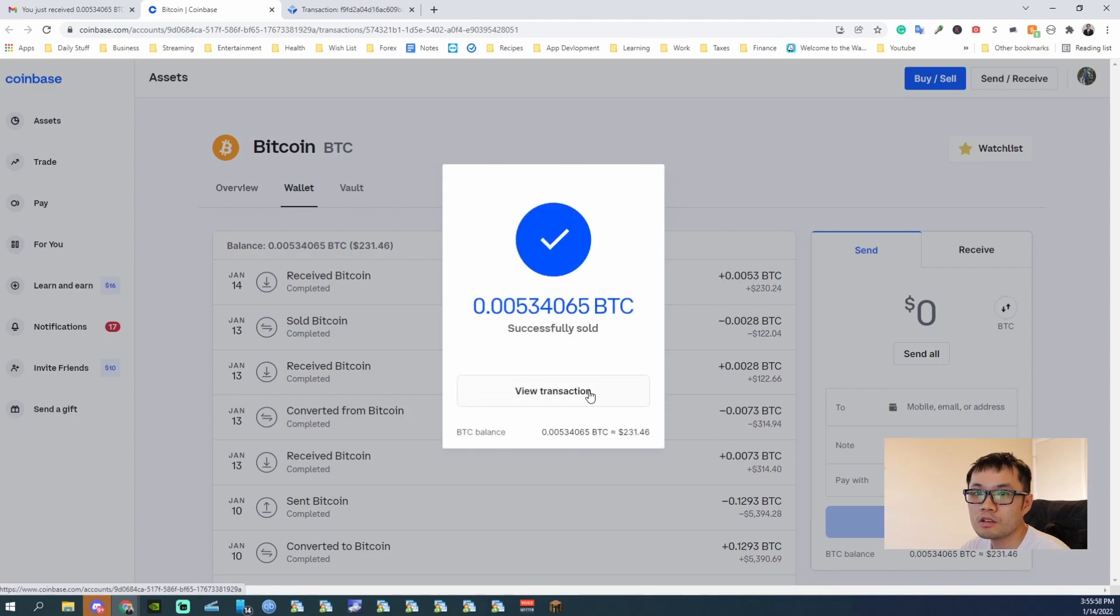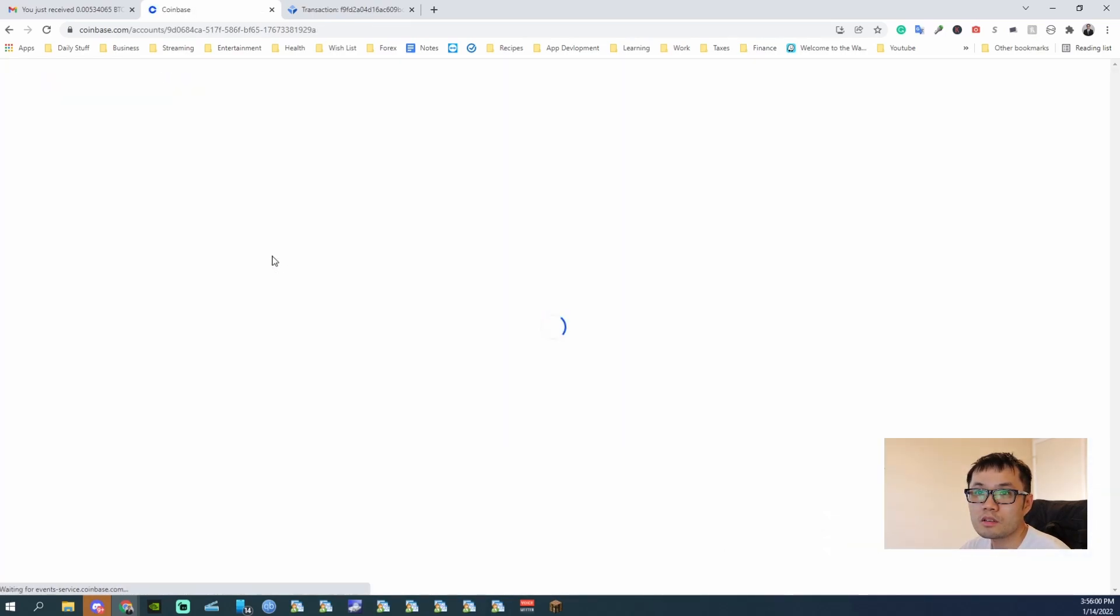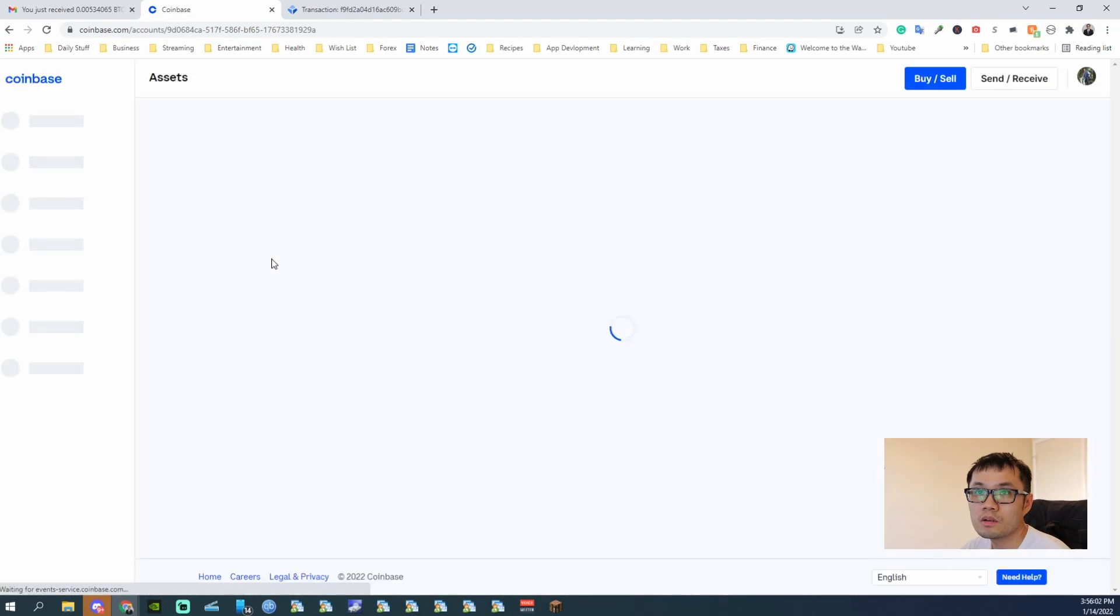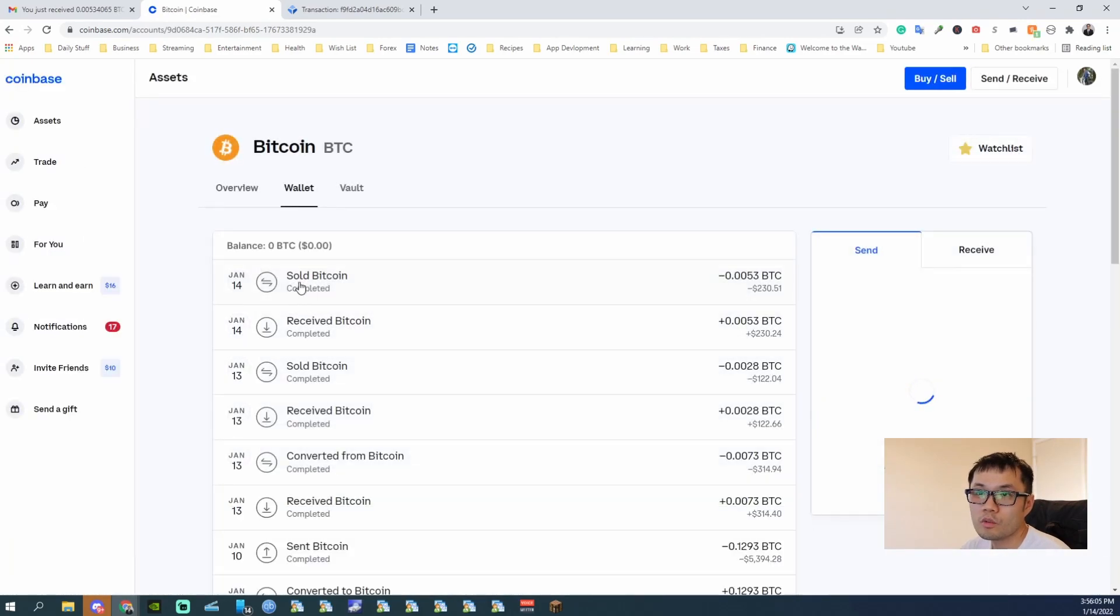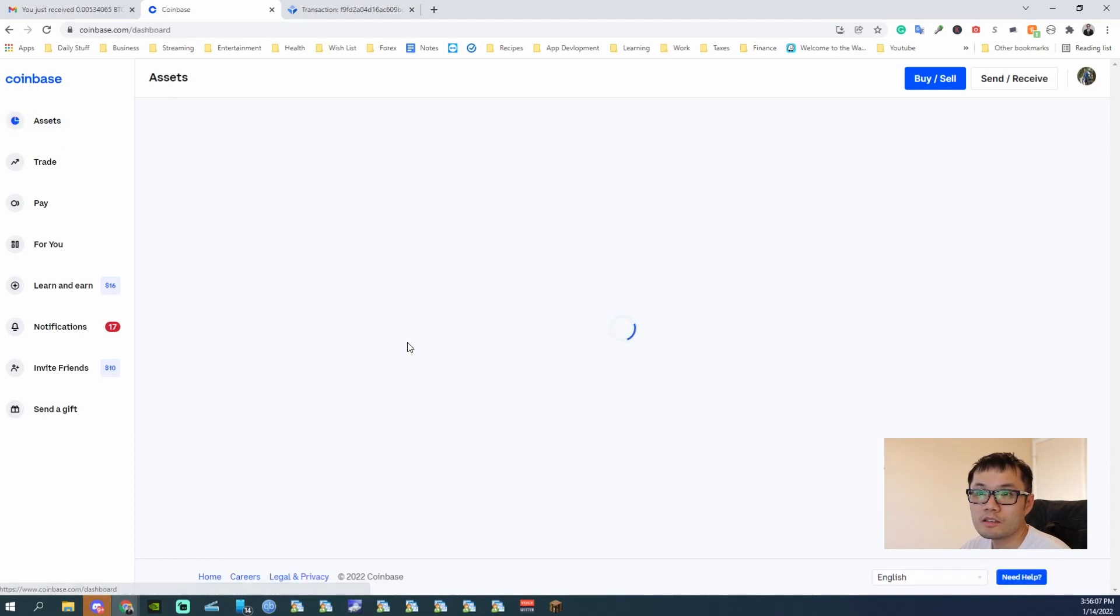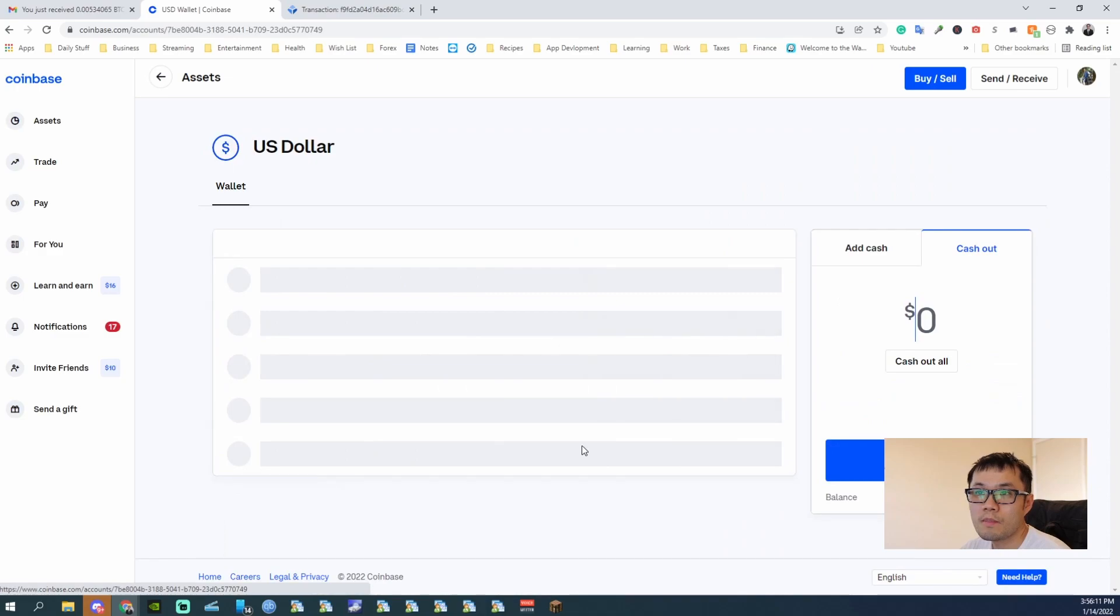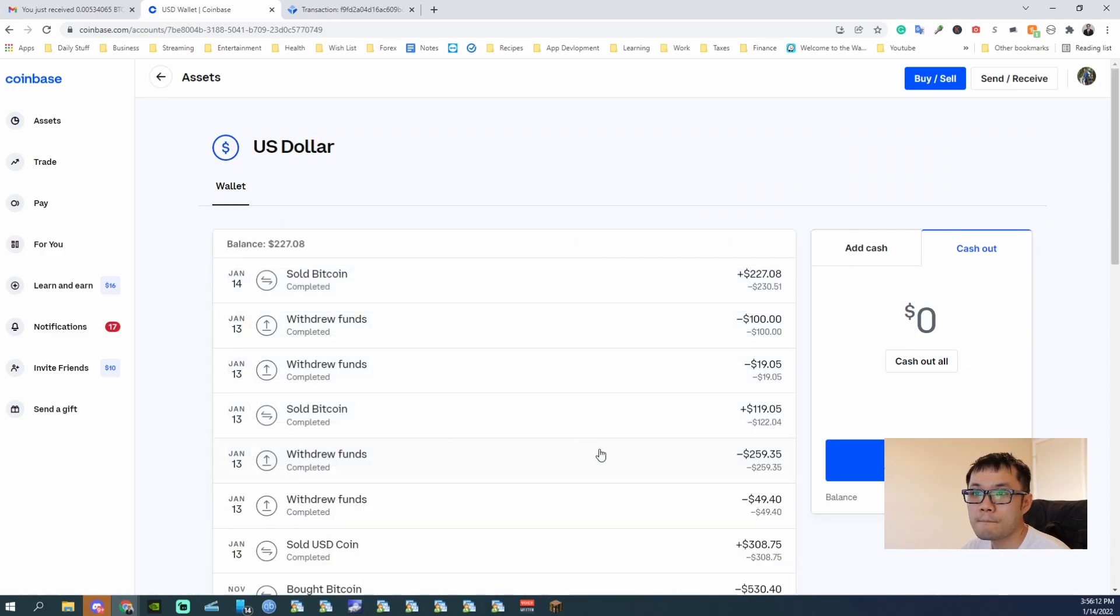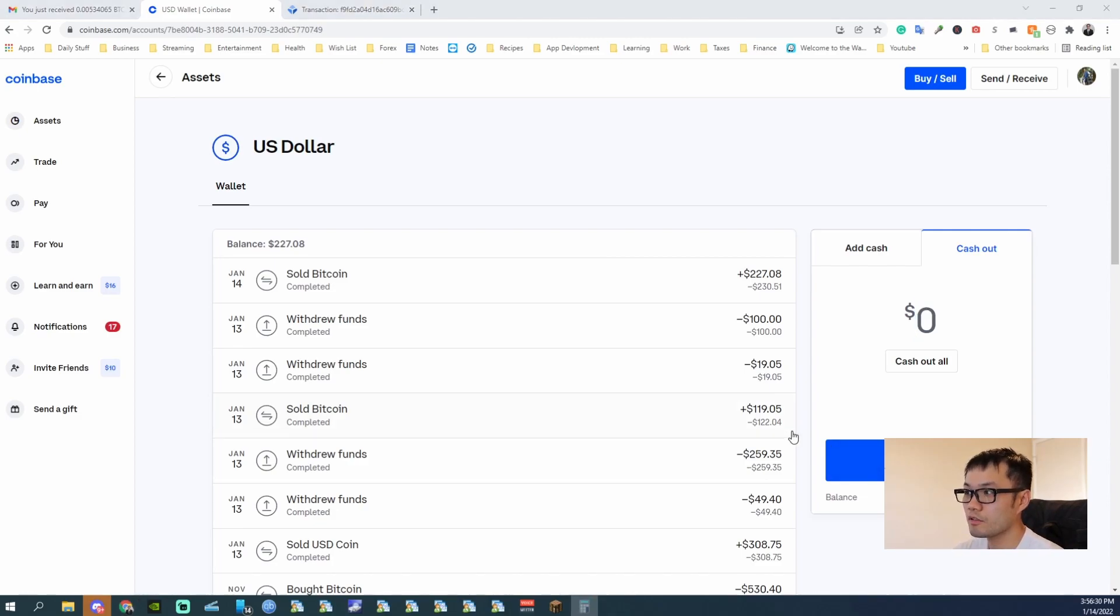Alright, so now it's in my wallet. USD wallet. Go back to assets, go to US dollars, and then cash out. I do half of it, so half goes into one bank account, one half goes to another.